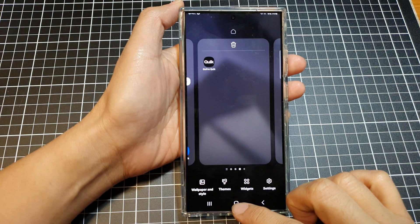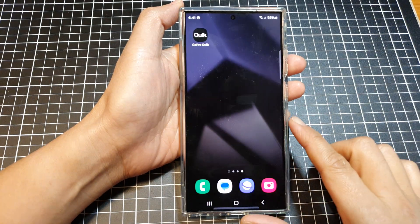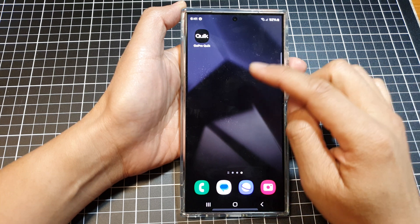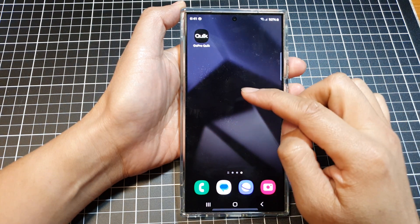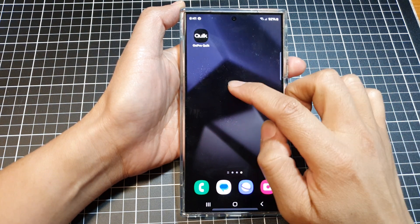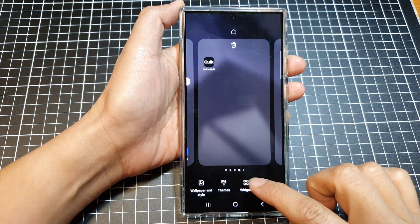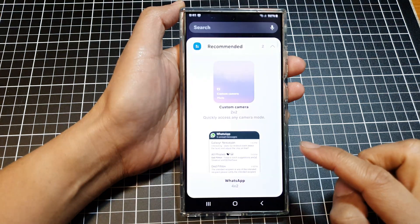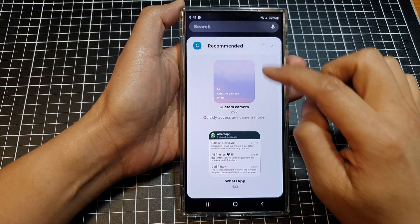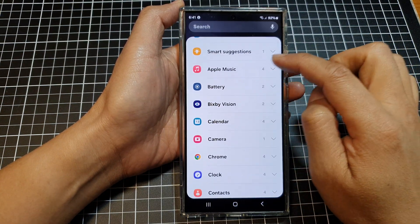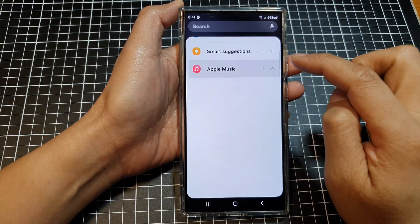First, tap on the home button to go back to the home screen. Then on a blank home screen page, touch and hold. Then tap on widgets. After that, scroll down and tap on Apple Music.